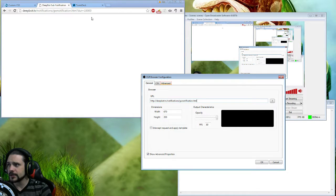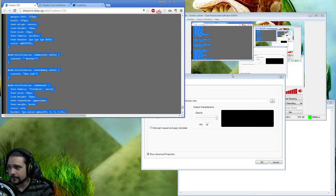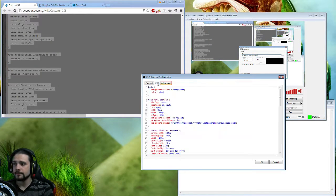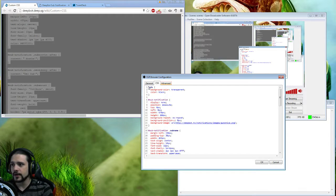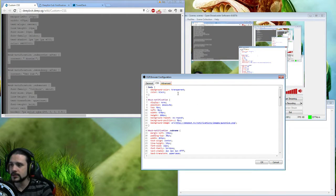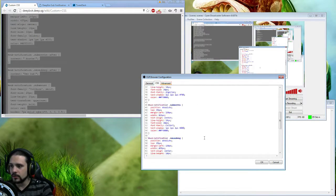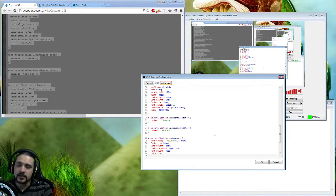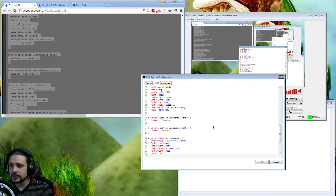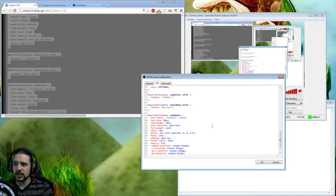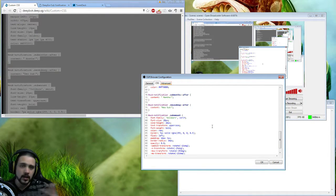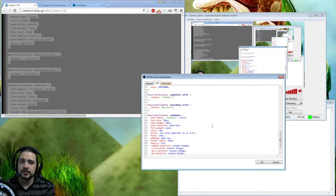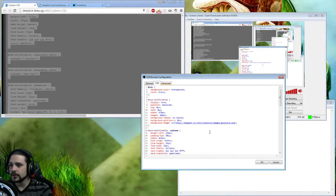Then you're going to want to take everything we copied from the wiki page, put it over here, and overwrite whatever's there by default. If you want, you can adjust this however you like - change the fonts, the size, the colors, even the background picture. That's completely optional and up to you.